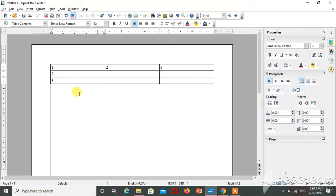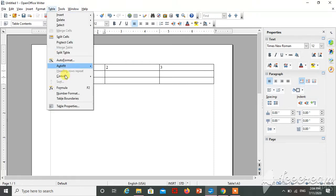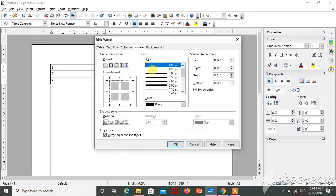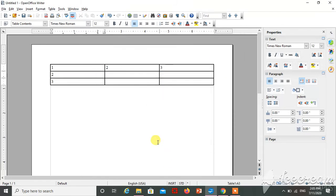So I have to change the border of this table. Just click on Table, go to Table Property, and select the border. You can select any style, and click on OK. So here the border is changed.